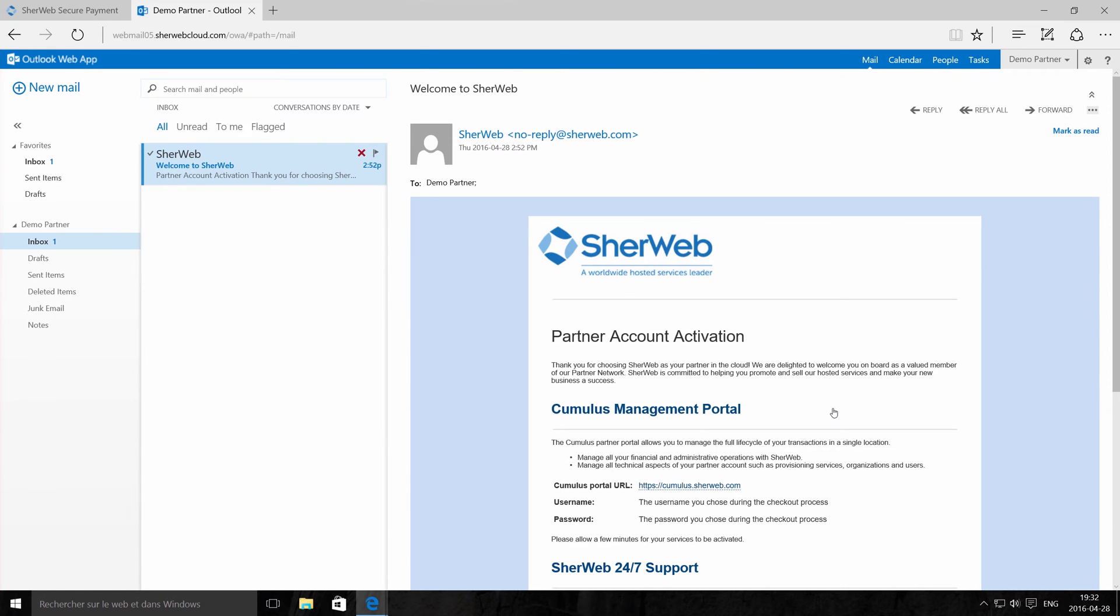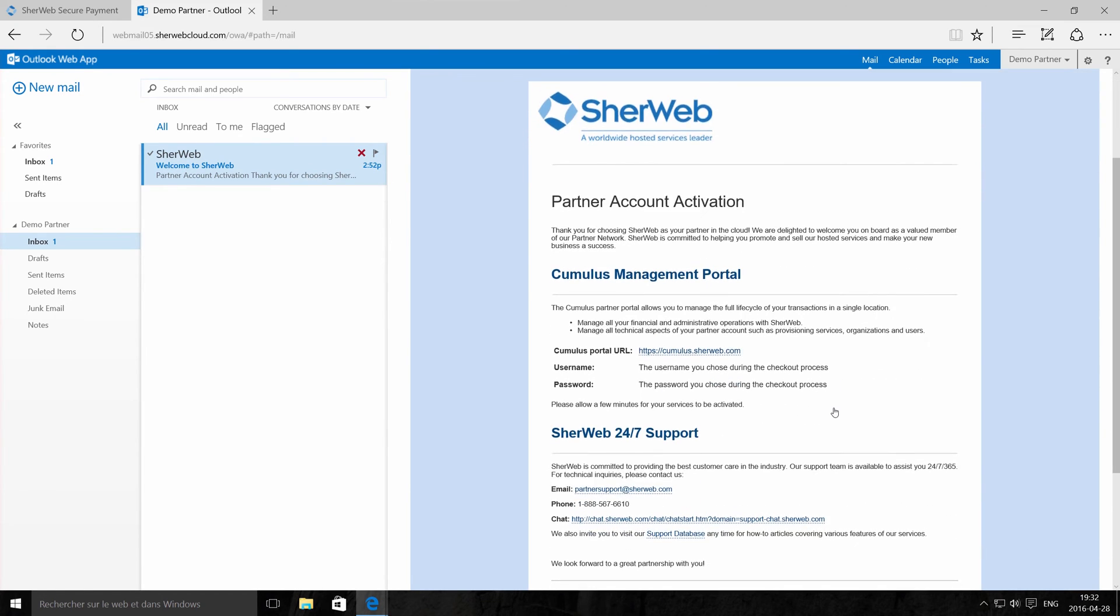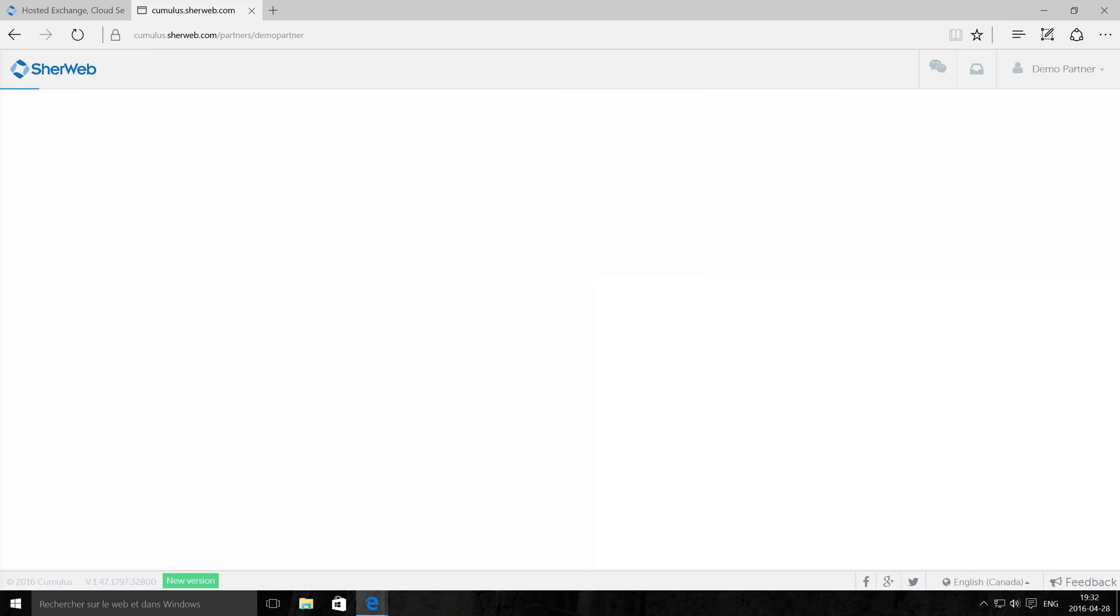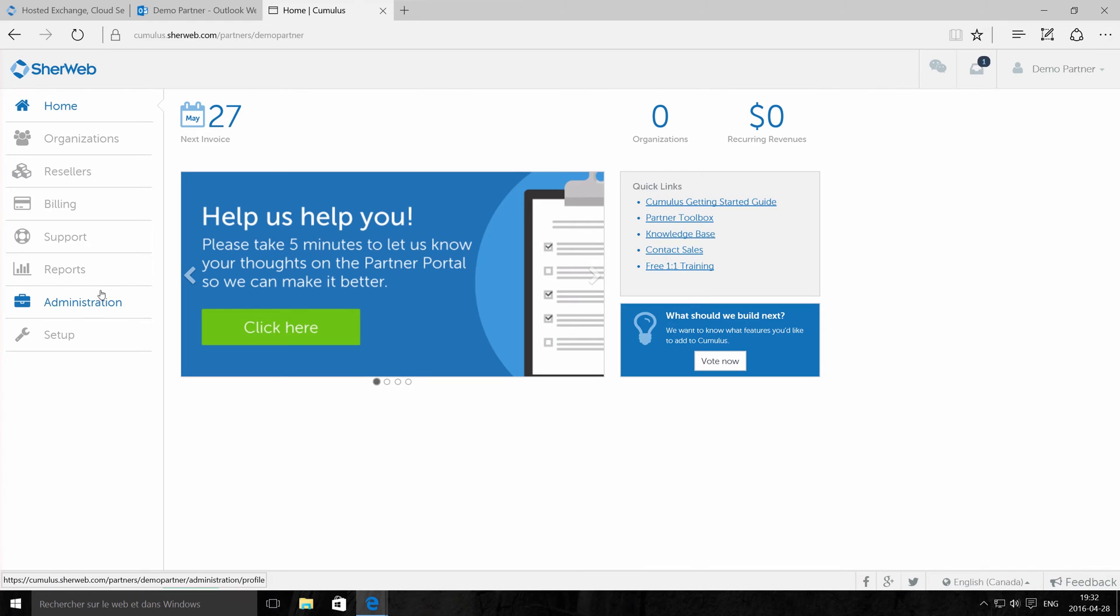Now you're ready to log in to our partner portal. You'll have access to dozens of cloud services like Office 365, hosted exchange, cloud servers, and cloud databases.